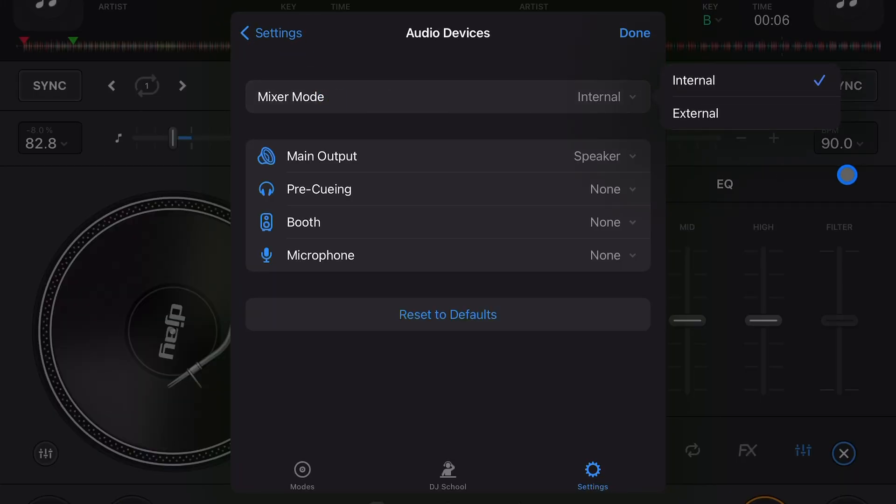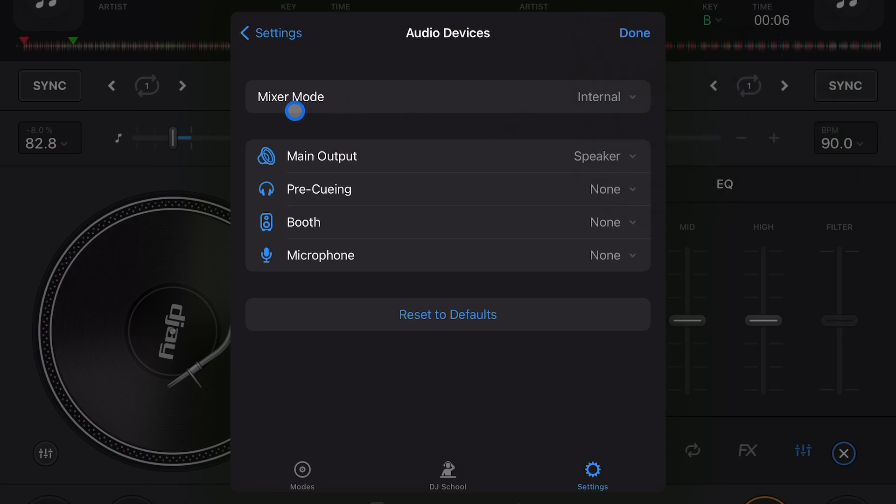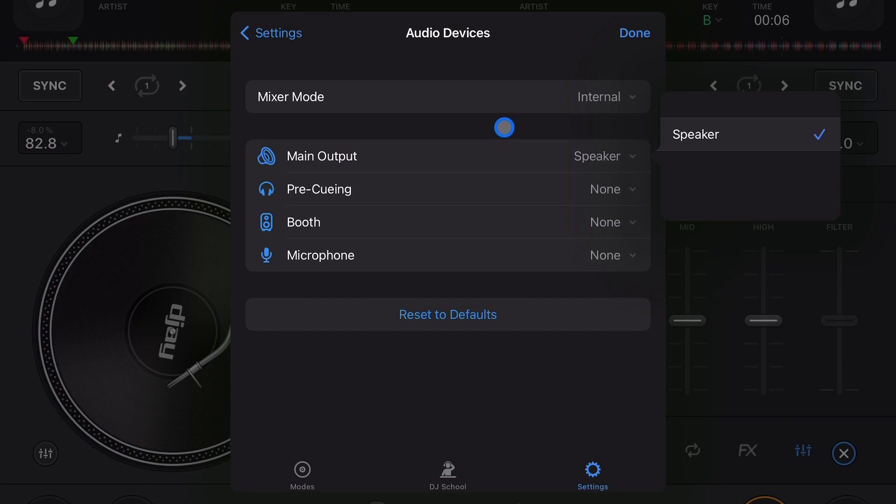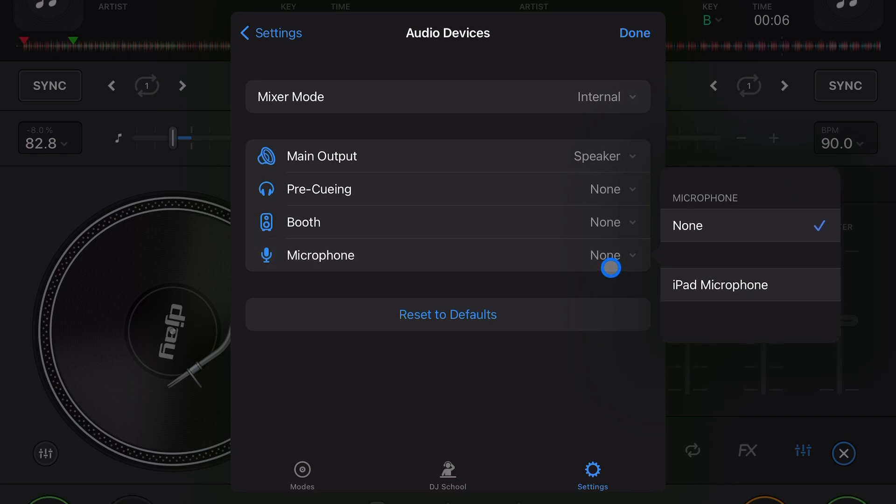Mixer mode - you could set it to an external mixer, which is pretty cool. Main output - that's going to be where the output is. So right now I'm using a Bluetooth controller, so my main output is going to be to the speakers of the iPad.